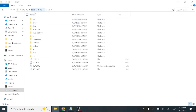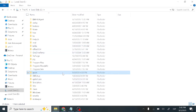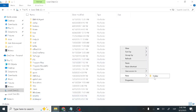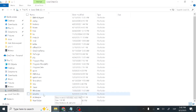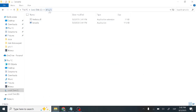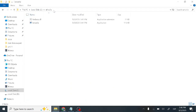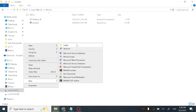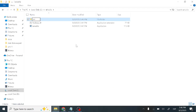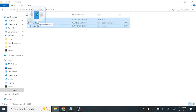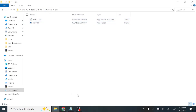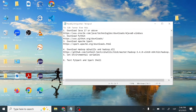Next, create a new folder in C: drive named 'winutils'. Inside the winutils folder, create another folder named 'bin'. Then copy the Hadoop.dll and winutils.exe files you downloaded earlier and place them inside this bin folder. So the path will be C:\winutils\bin with both files inside.